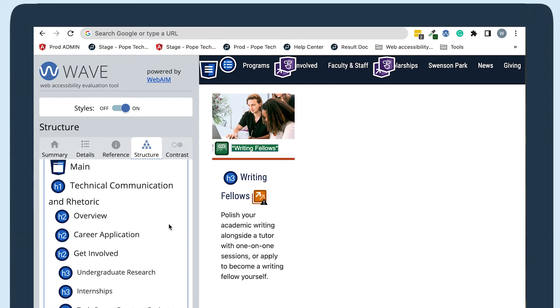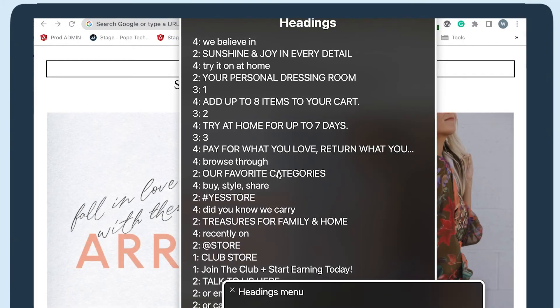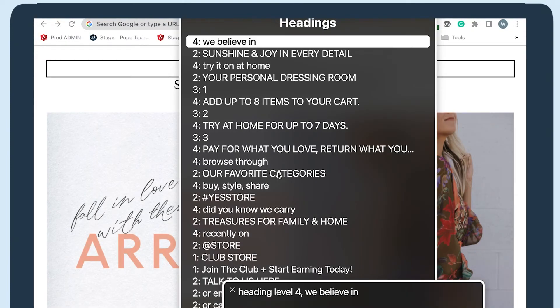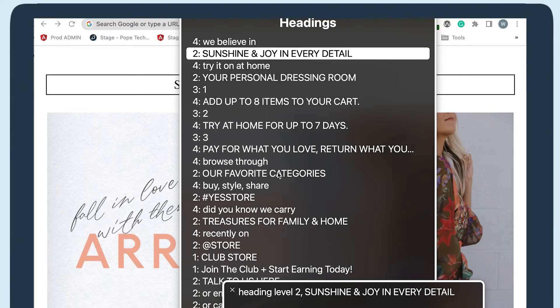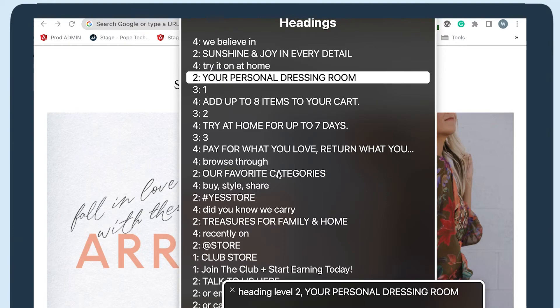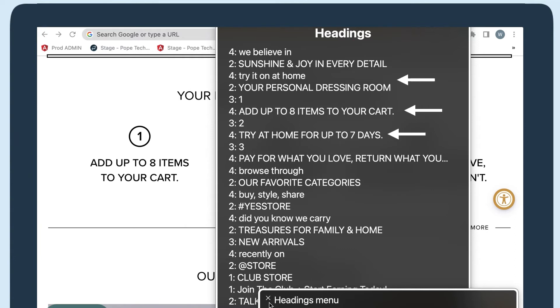Now let's look at a website that has a heading structure that could be improved. I'll pull up the heading list and scroll through some of the headings. This website doesn't have a heading 1 at the top, so right off the bat I don't get context about where I am. From there, it's clear the headings are used for body text instead of organizing the content, which makes it hard to understand how the content is organized and where I want to navigate to.